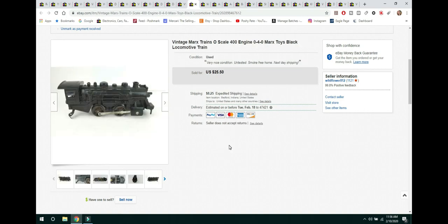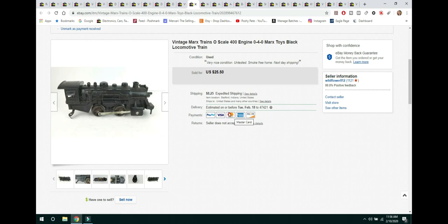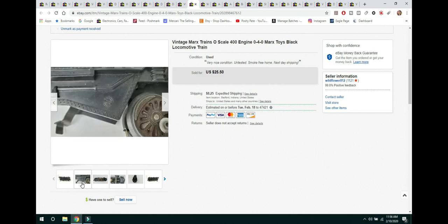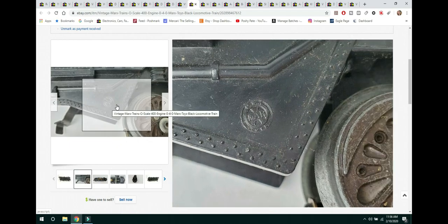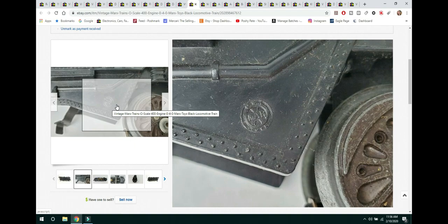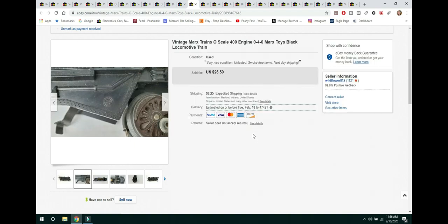The next item is this vintage Marx Trains. It's an O-scale 400 engine 040 Marx toy. Now, I have a couple of these. And I listed one because I just kind of wanted to see how it would go. So, I have no way of testing this to see if it works. And you can see here it is untested. But it did sell for $25.50. You have to look kind of close on these sometimes to find the Marx hallmark. But it's right there. You can see M-A-R with a big X. That is a Marx hallmark. Made in the USA. So, this is a vintage train. Highly collectible. And it sold for $25.50.